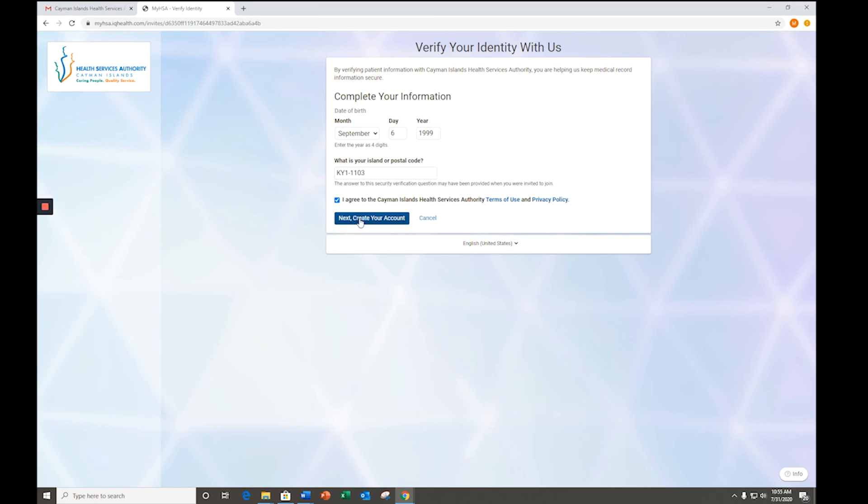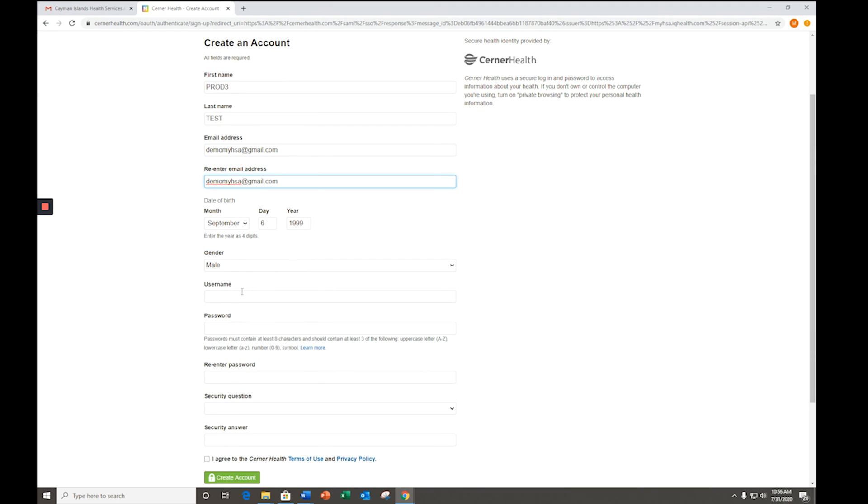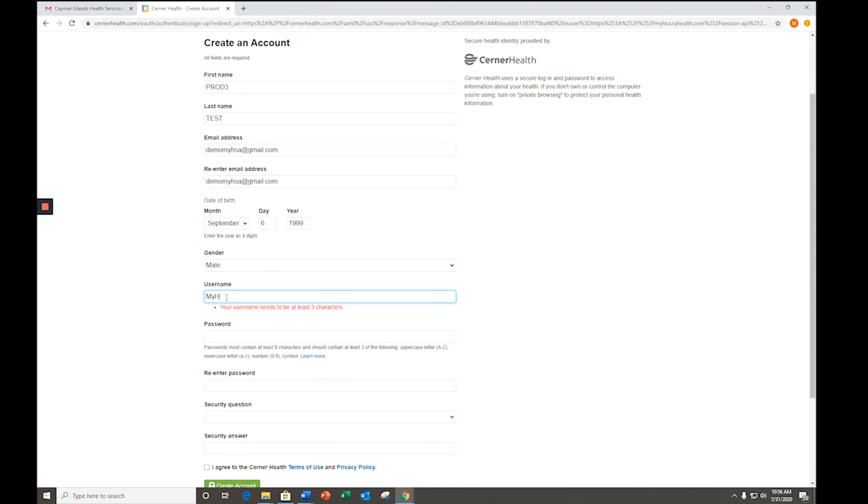Next, you can create your account. Here you will verify that your first name, last name, email address, date of birth, and gender are correct. Re-enter your email address and then create a username and a strong password.